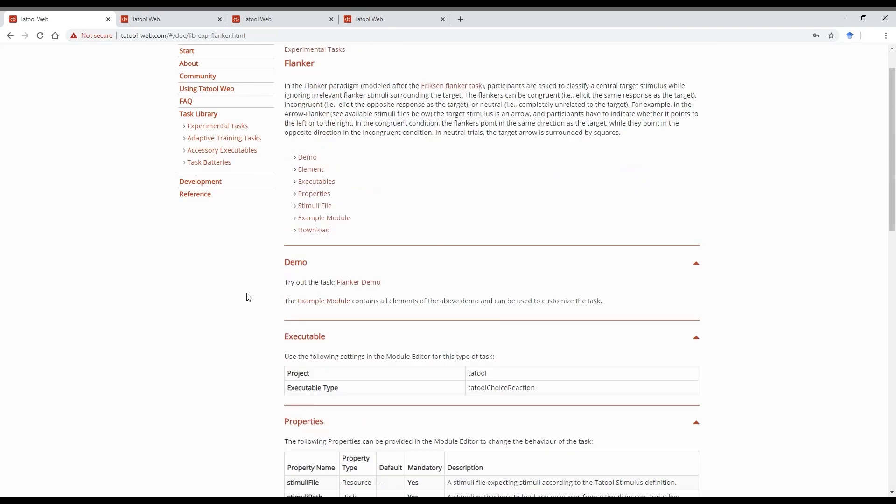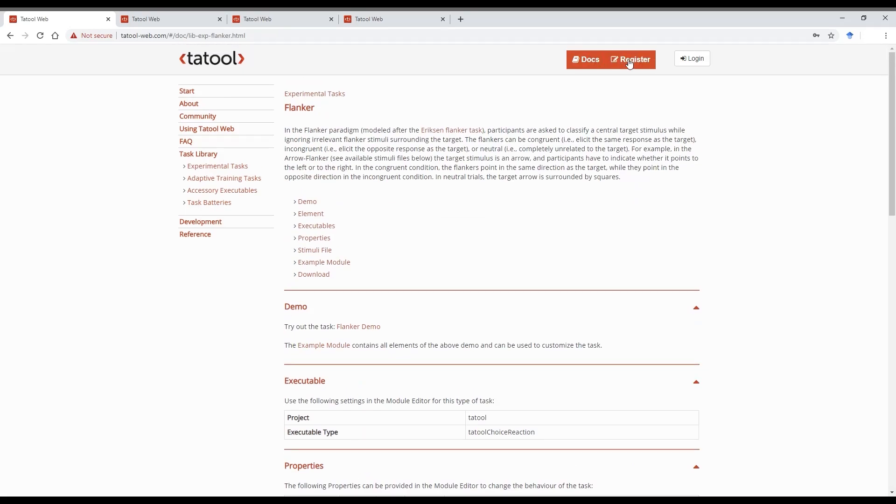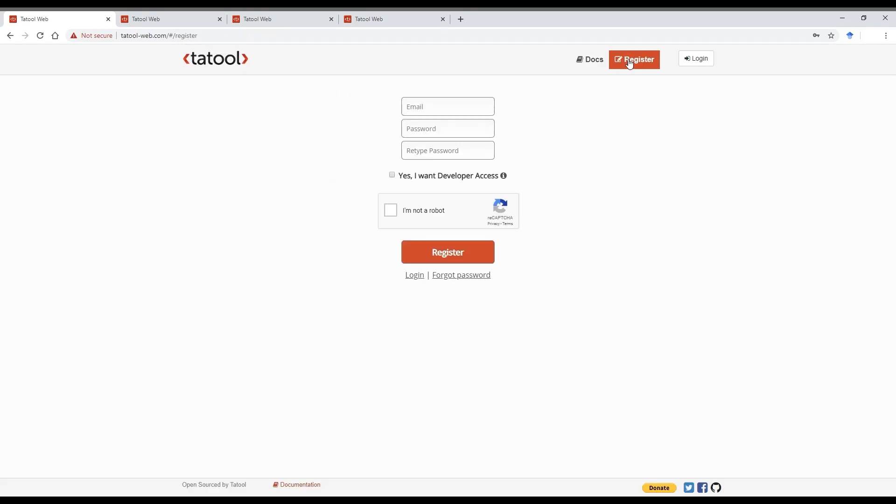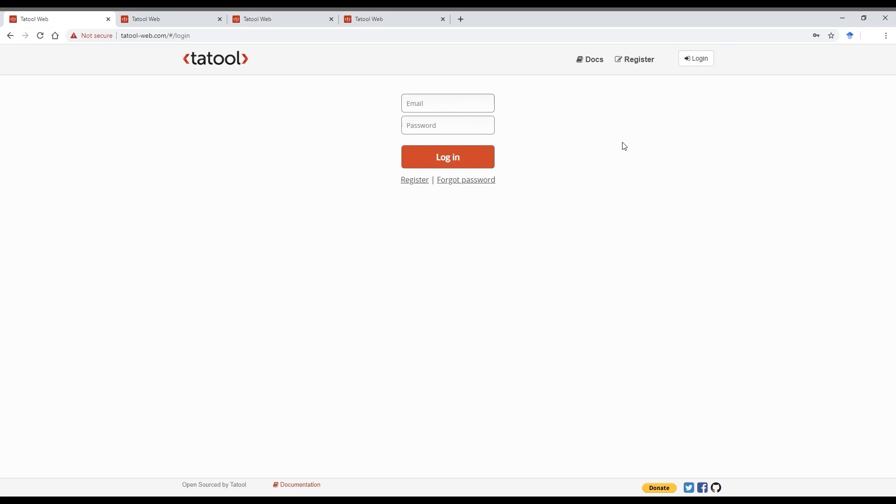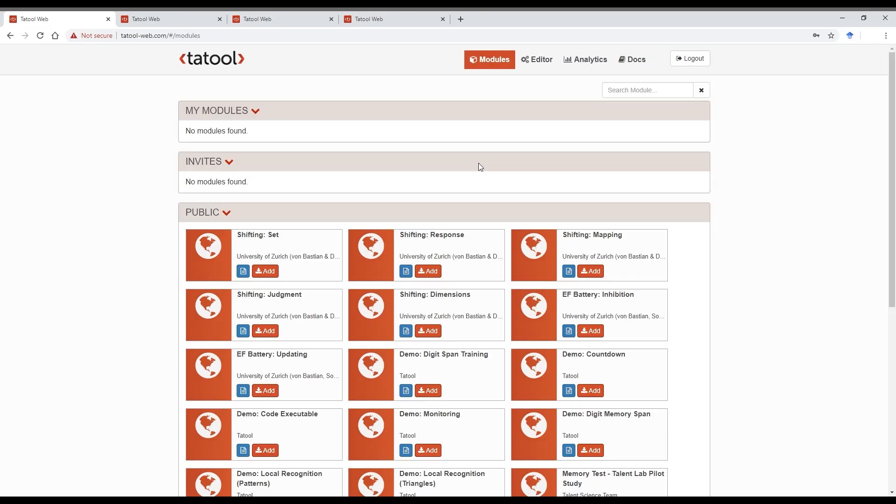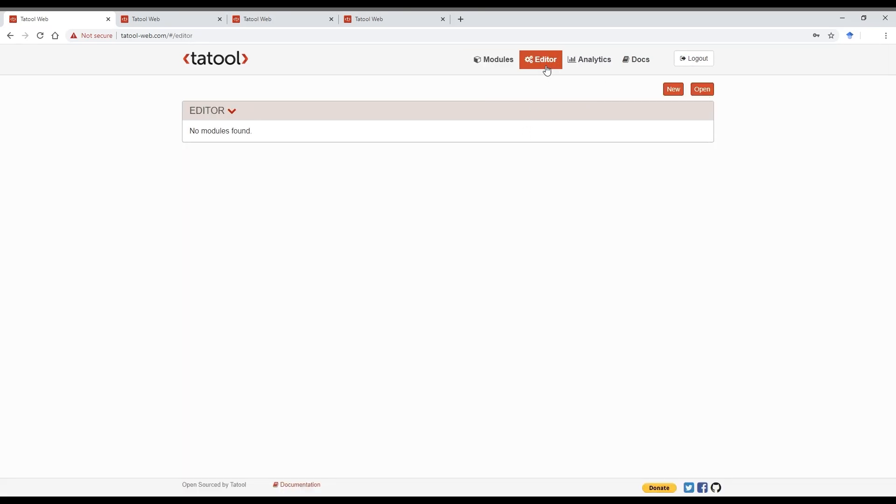If you don't have one yet, you need to create an account with developer access. Once you have verified your email address, you can log in. Once you're logged in, click on the Editor tab. If you don't see one, that means your user account has no developer access yet.